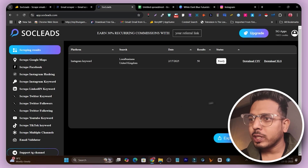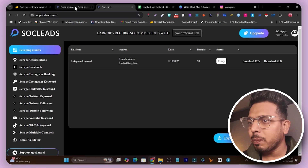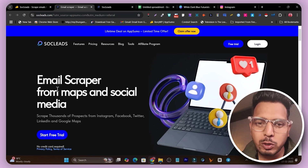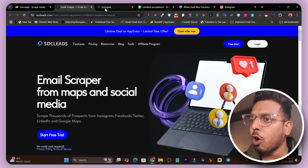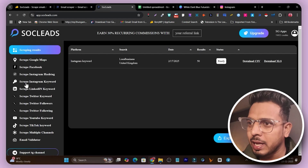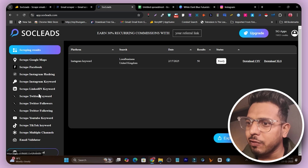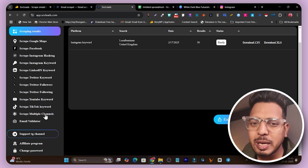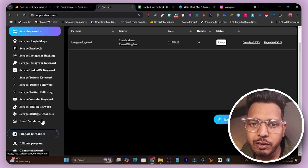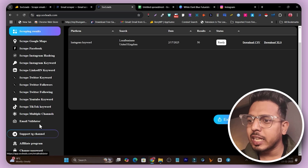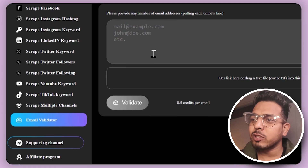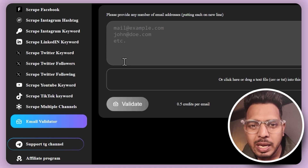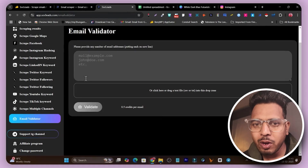This is the software. With this platform you can scrape data from Maps, social media, and many other options — Facebook, LinkedIn, Twitter, YouTube, TikTok. The best part is it scrapes emails for you. There's also an email validator option available that validates whether the scraped email is actually working or not.